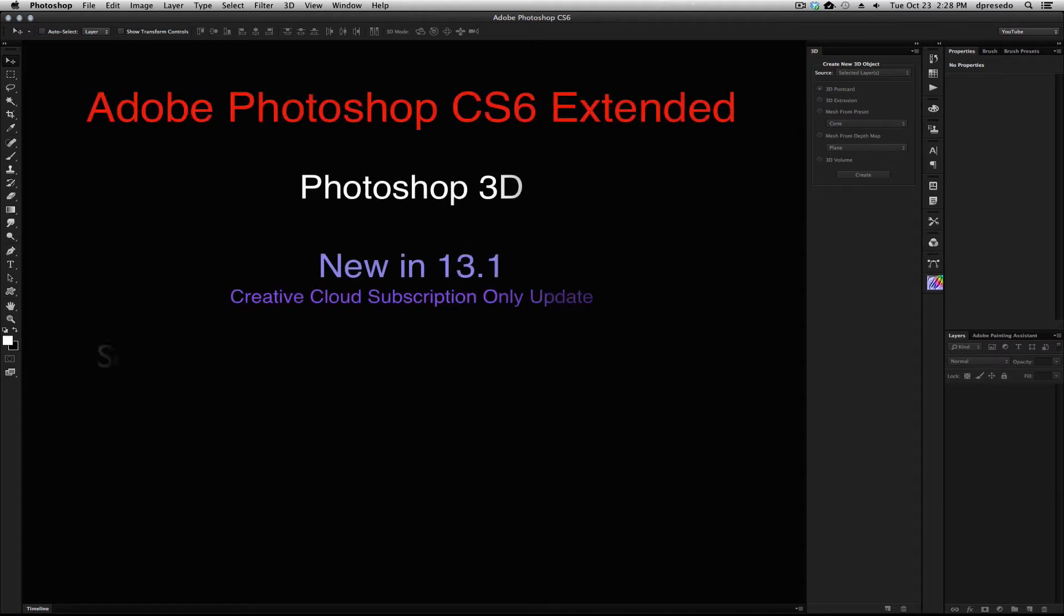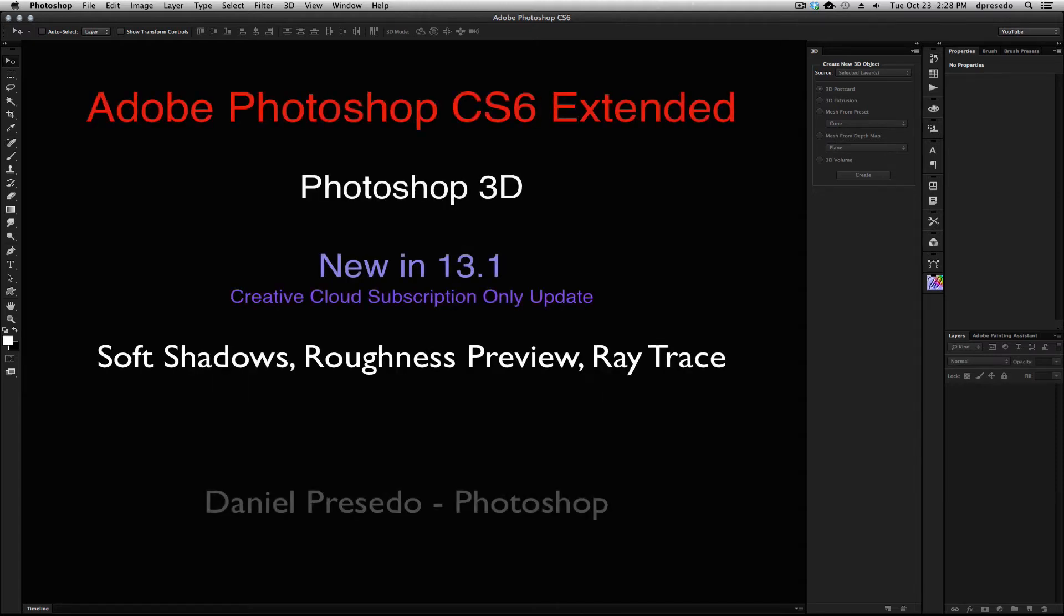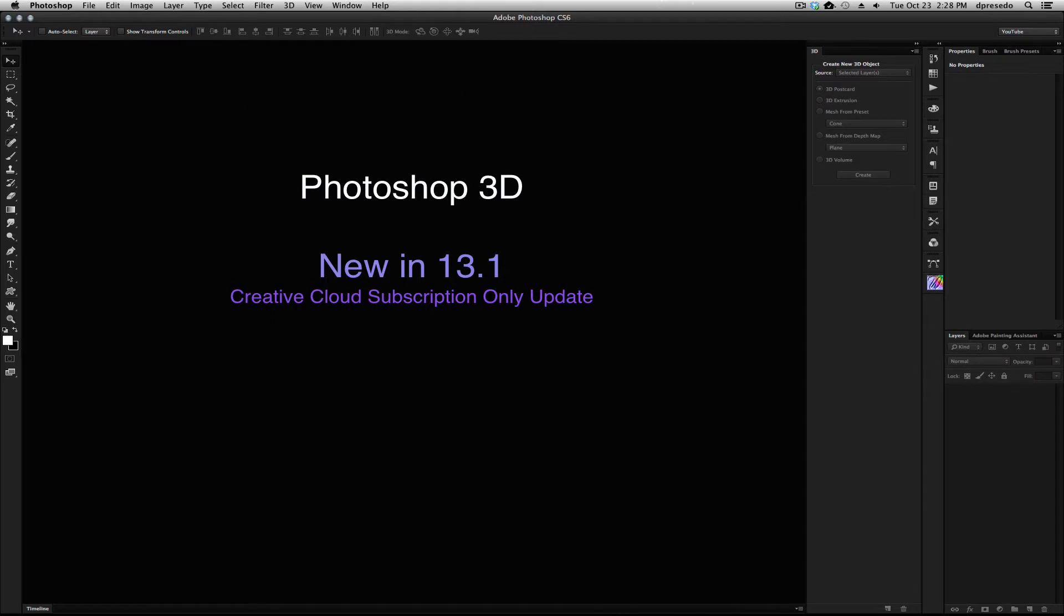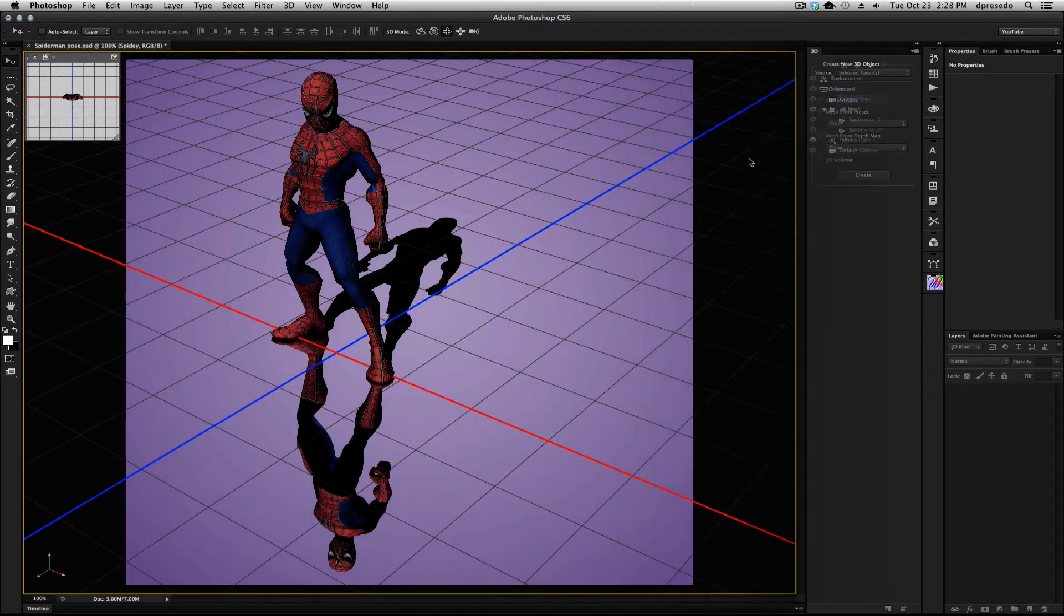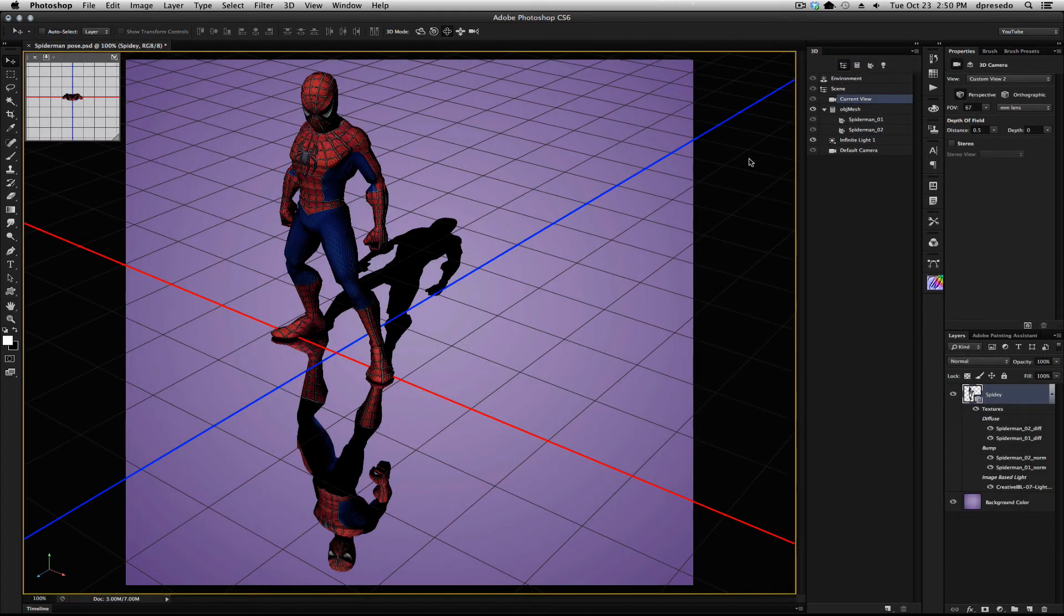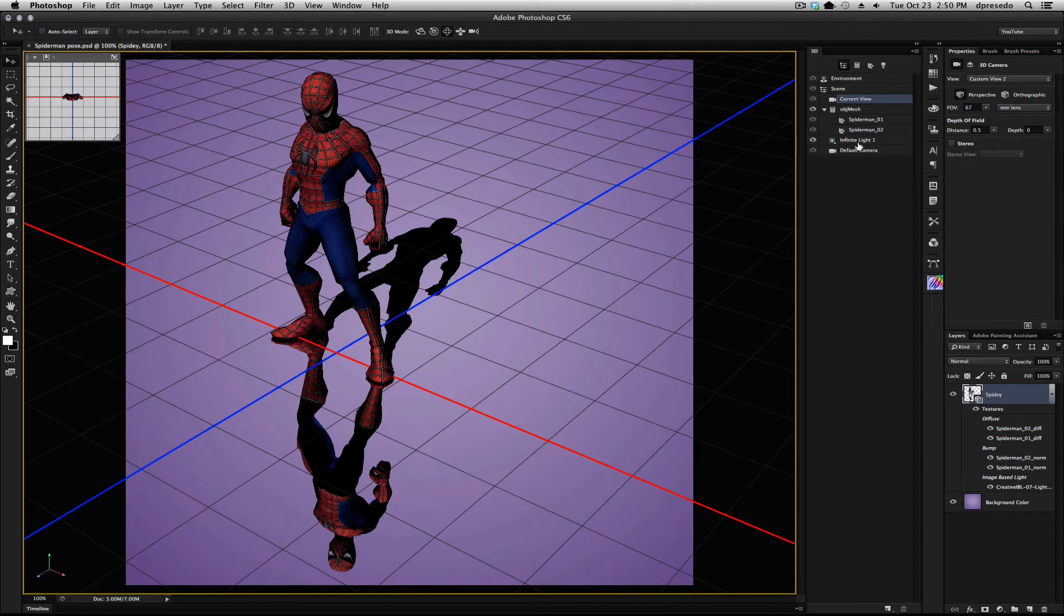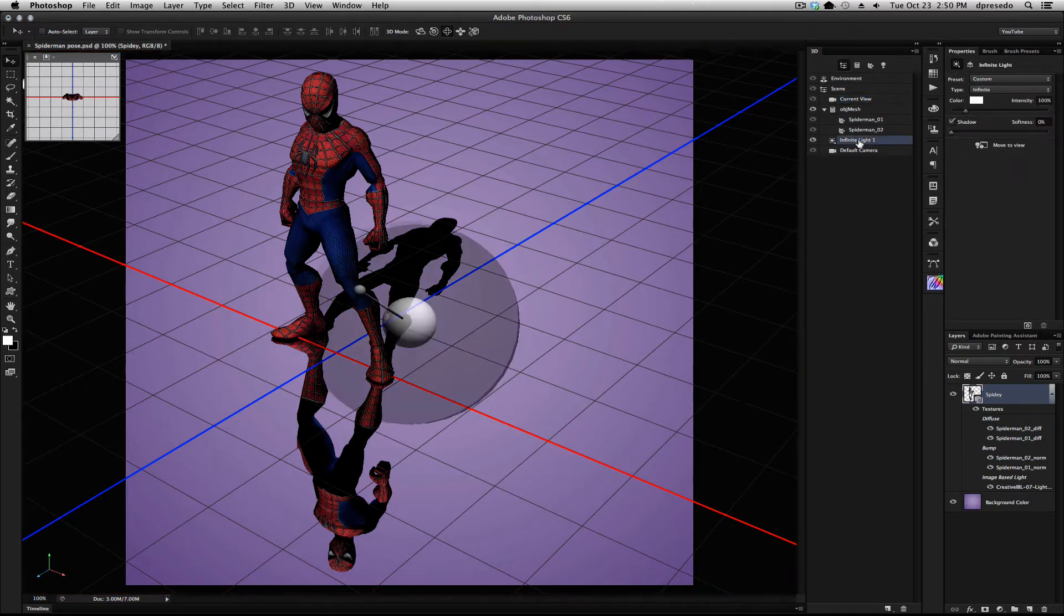Greetings, Daniel Forsedo for Adobe Photoshop CS6 Extended. We're going to start looking at some of the new features available to Creative Cloud subscribers in Photoshop 13.1. The first one is the infinite light.